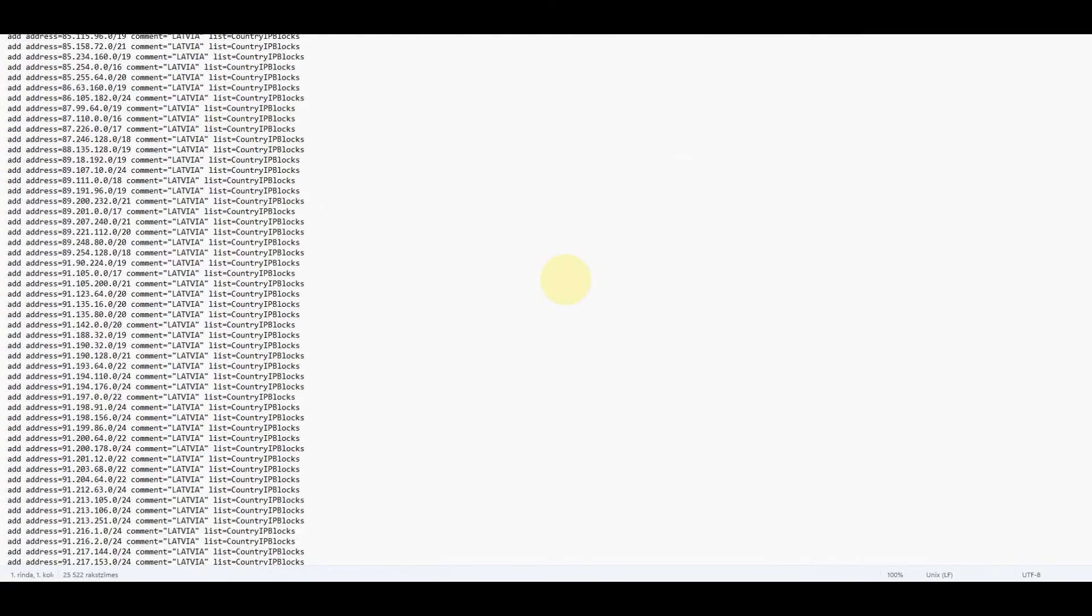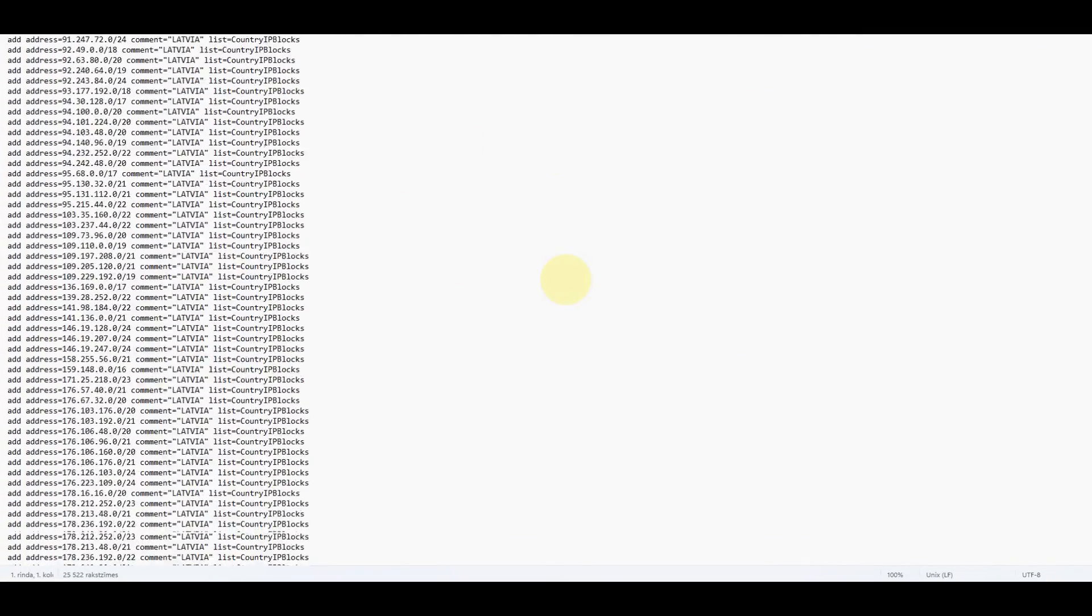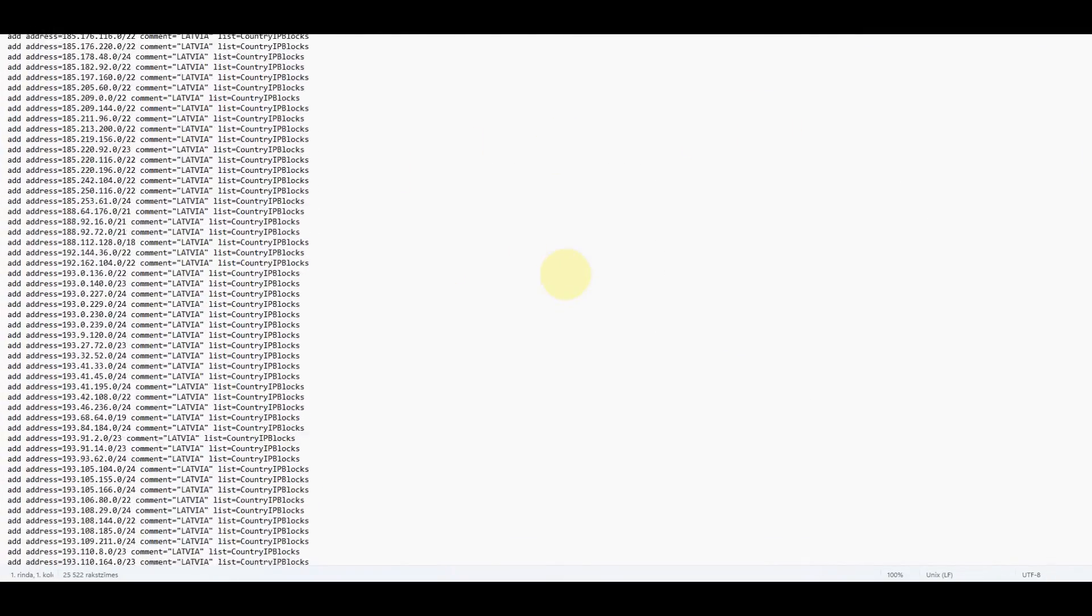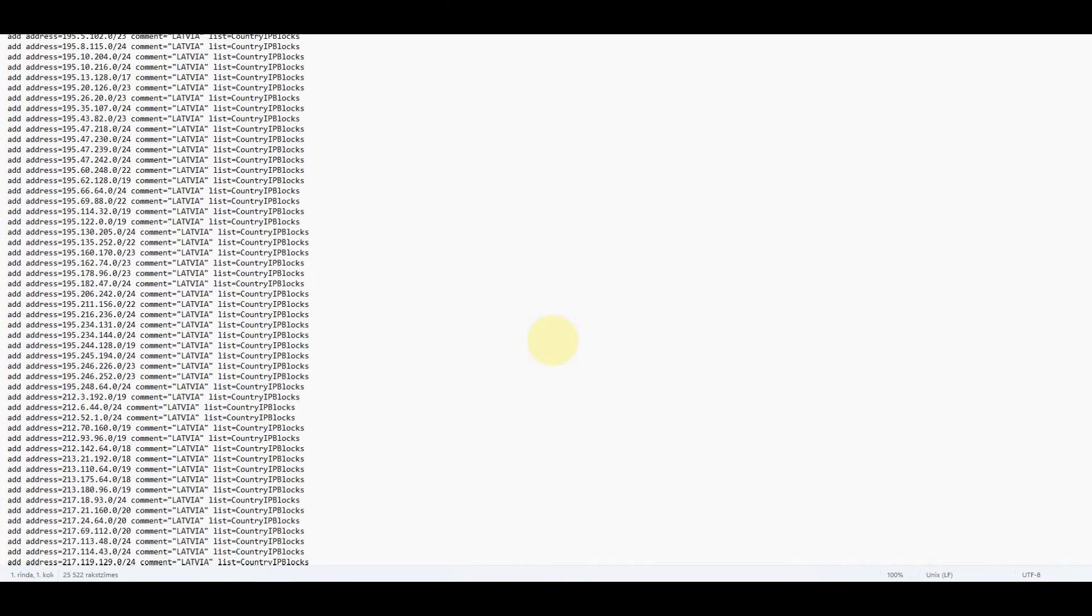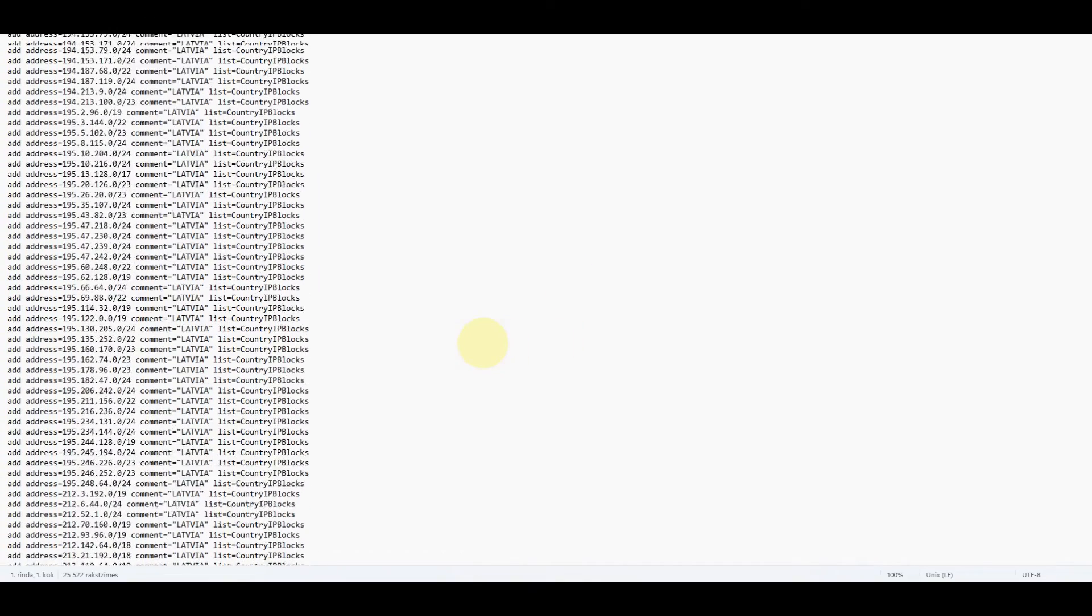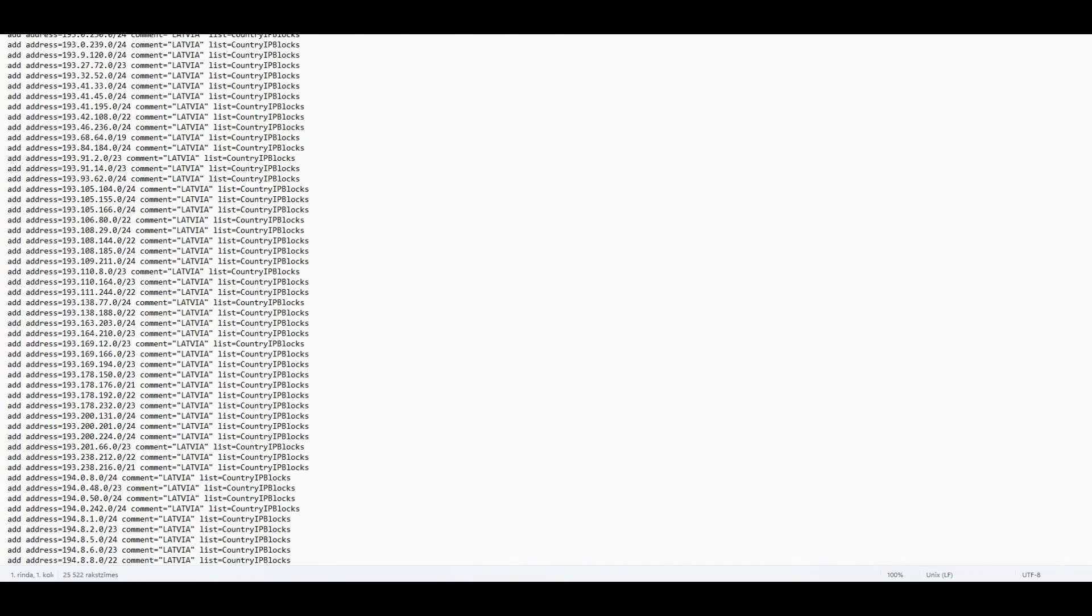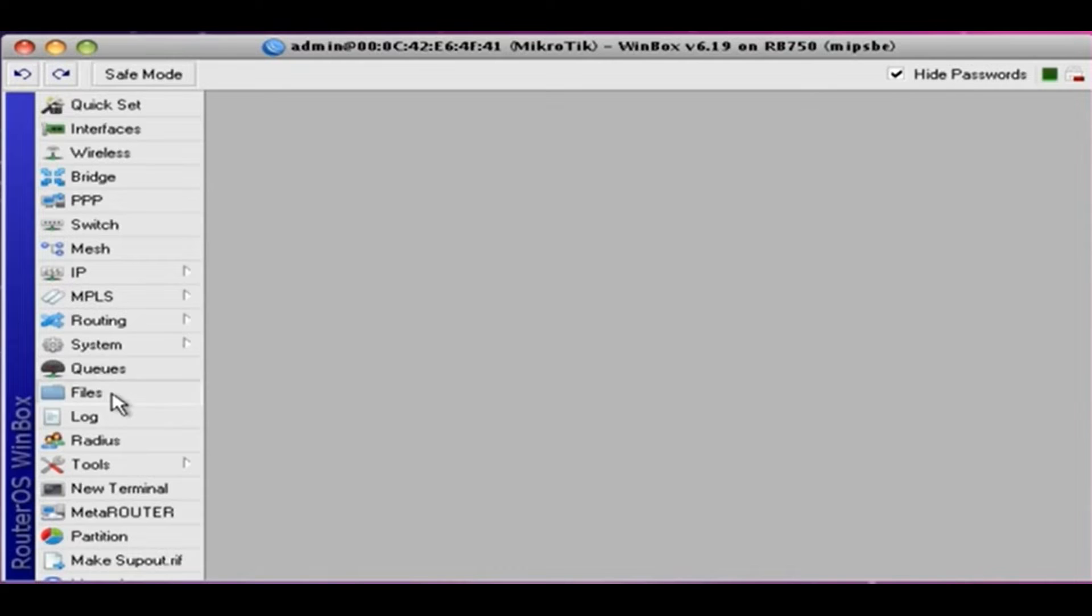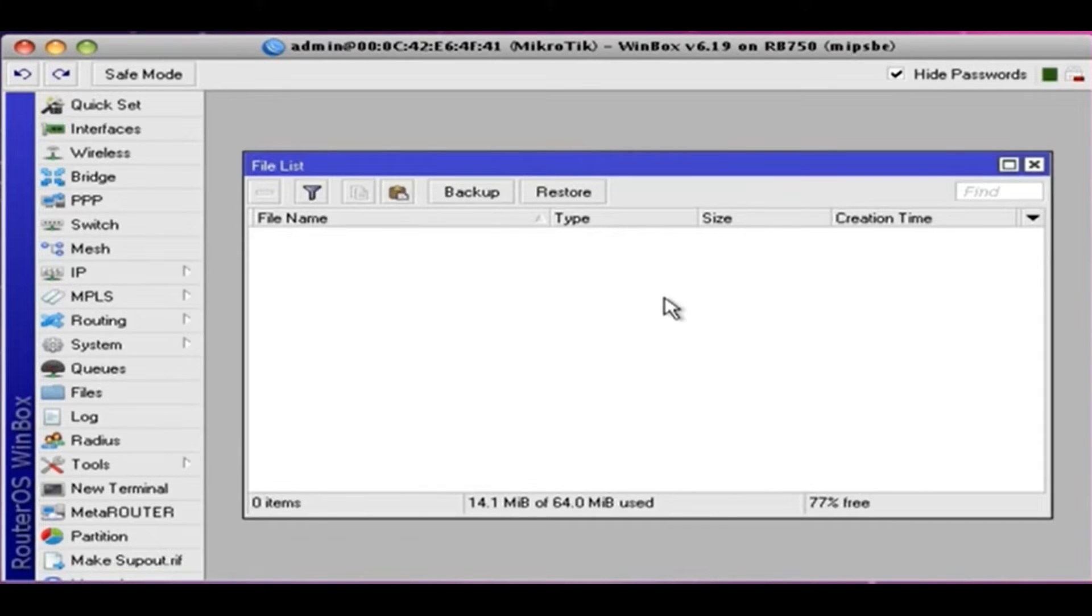We can open it in a text editor - a fairly extensive address list. Now, let's export it to our operating system. Import the address list, and wait for some time.